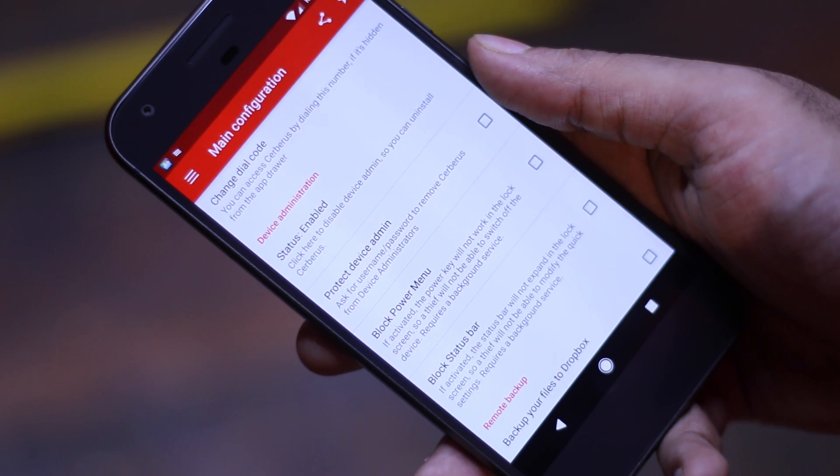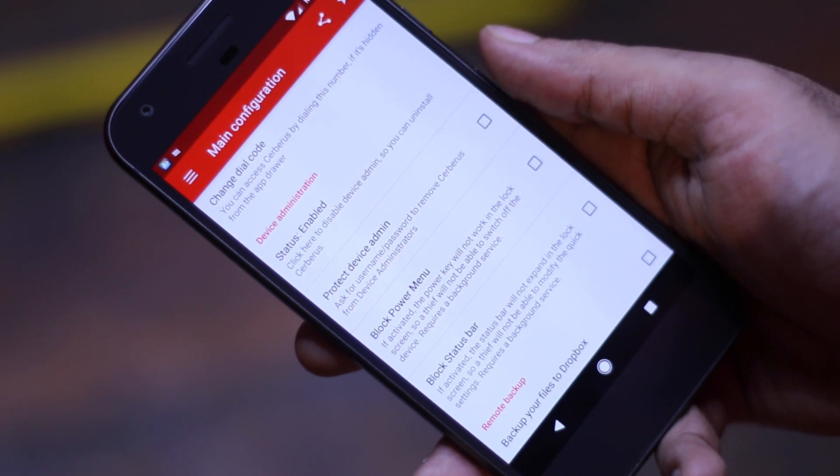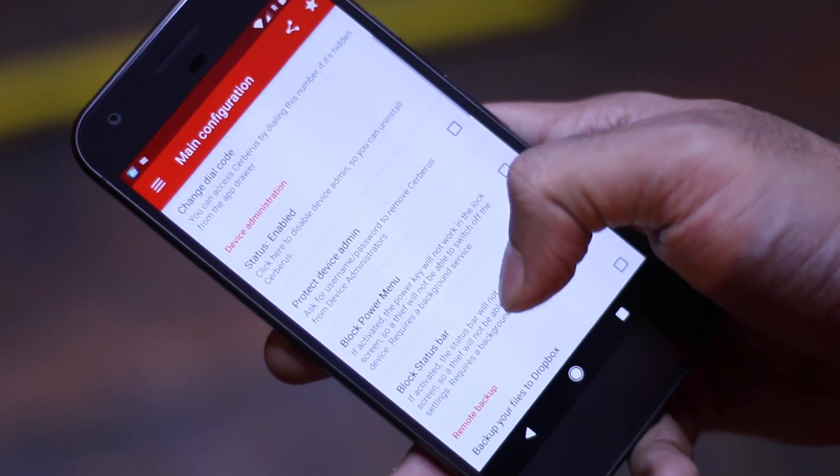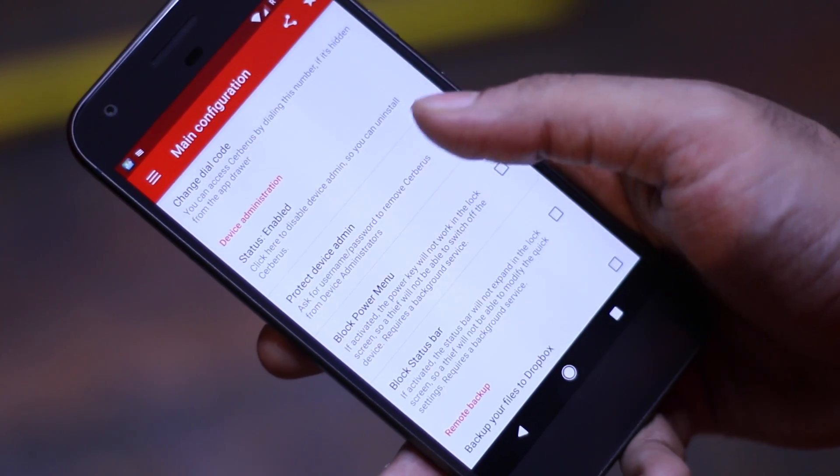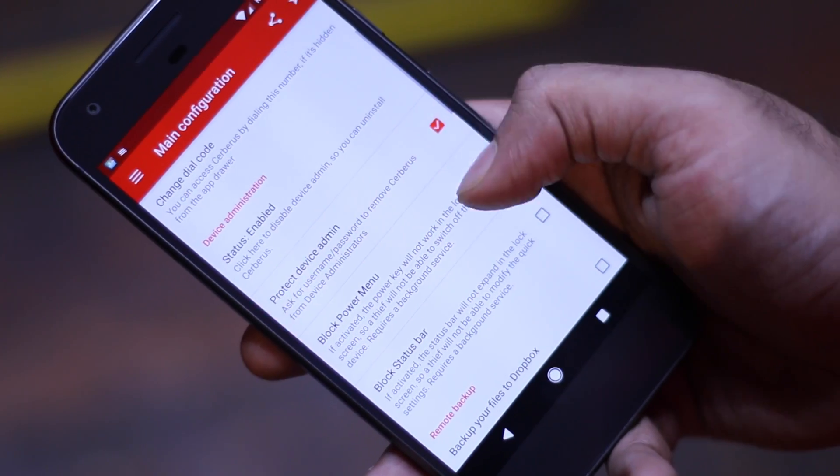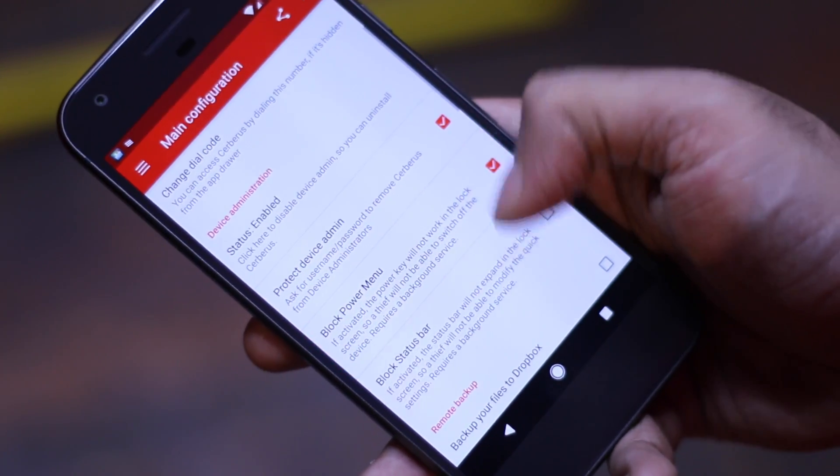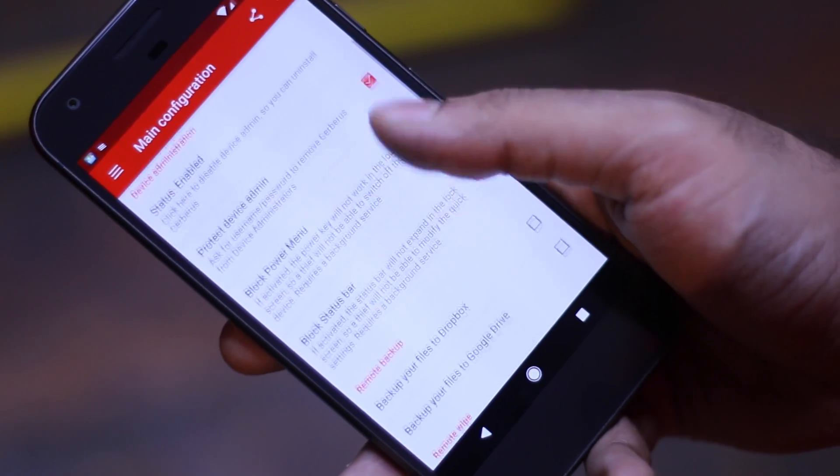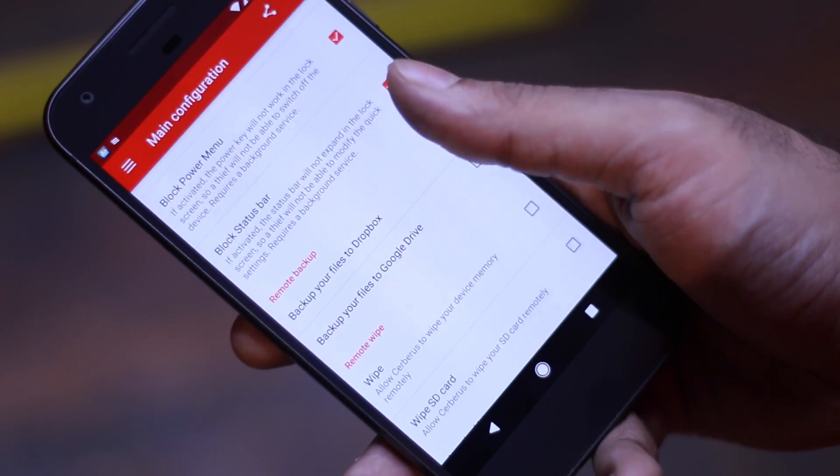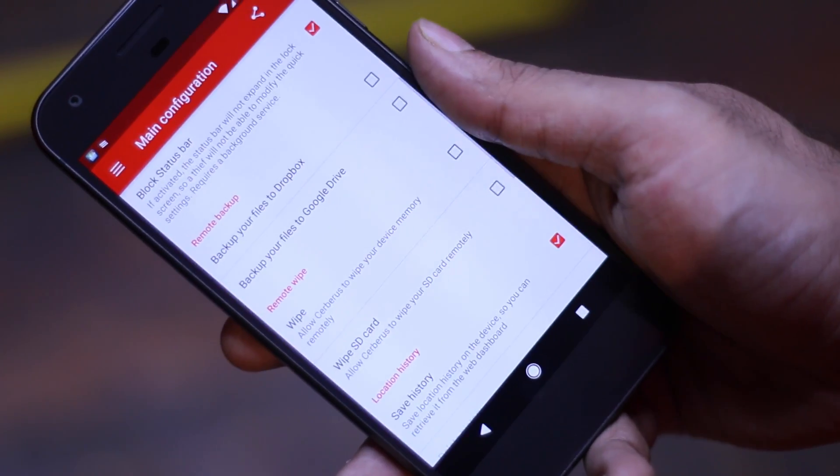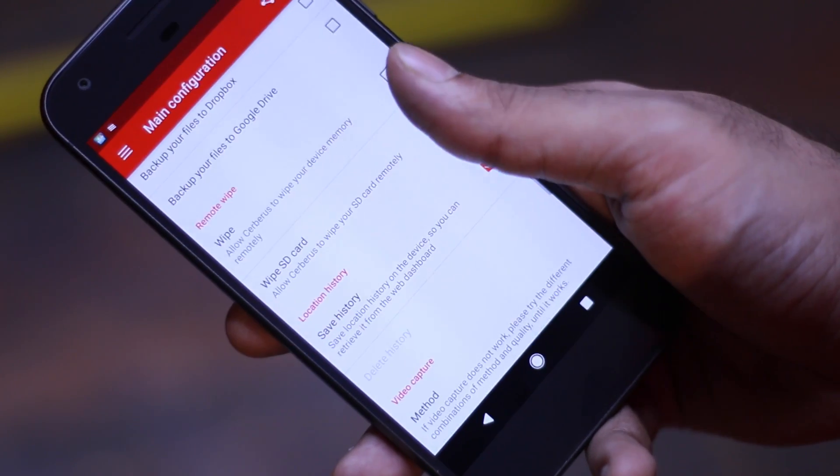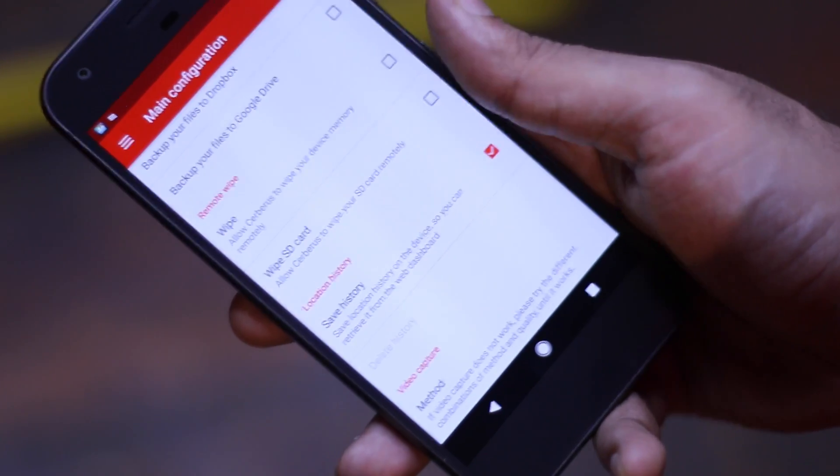Now an anti-theft app is always going to be on top of my list. The moment you buy a new smartphone you should install one. Yes, there is a built-in option in Android Device Manager, but I particularly like Cerberus since it has almost every feature that you will need once you lose your smartphone.